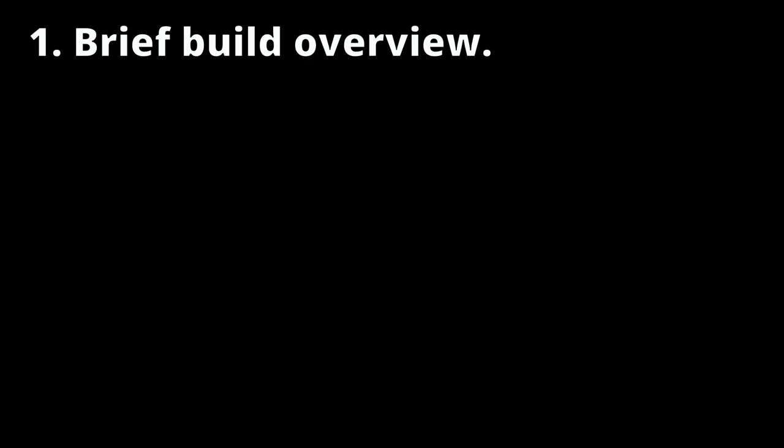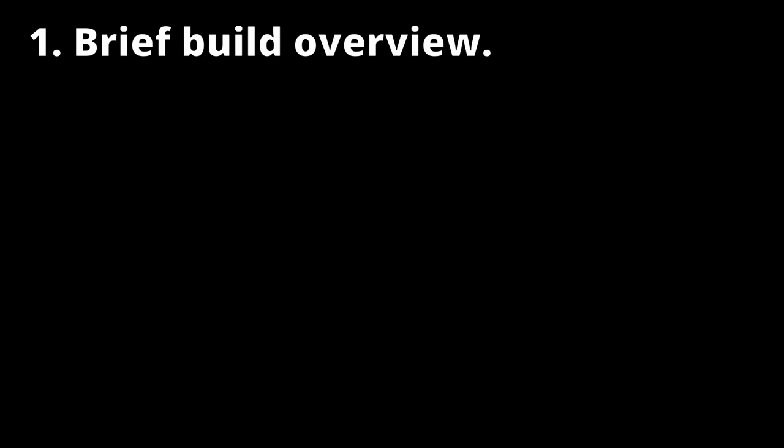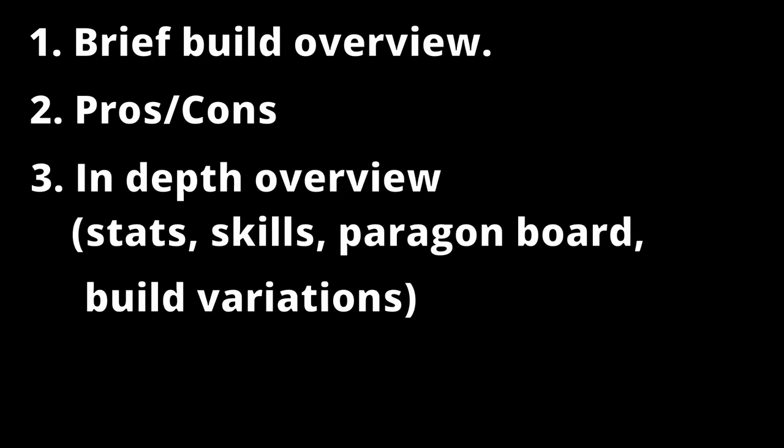I'll begin with a brief overview of how the build functions. Secondly, I'll be going over the pros and cons of the build, some of its strengths and weaknesses. Thirdly, I'll begin a more in-depth overview of the build, where its damage comes from, its survivability, and why I made the choices I made and how to optimize it.